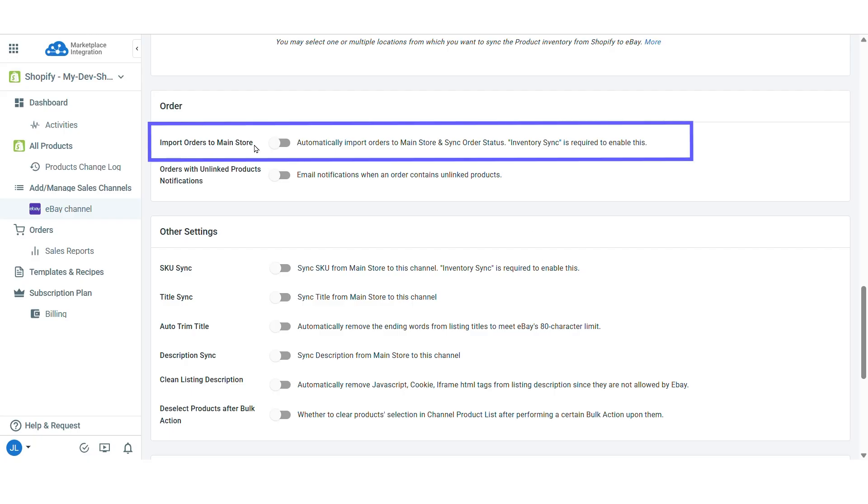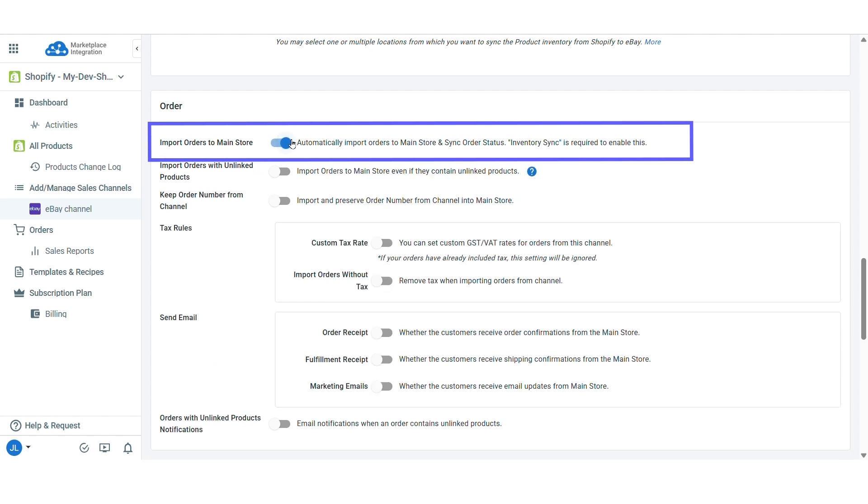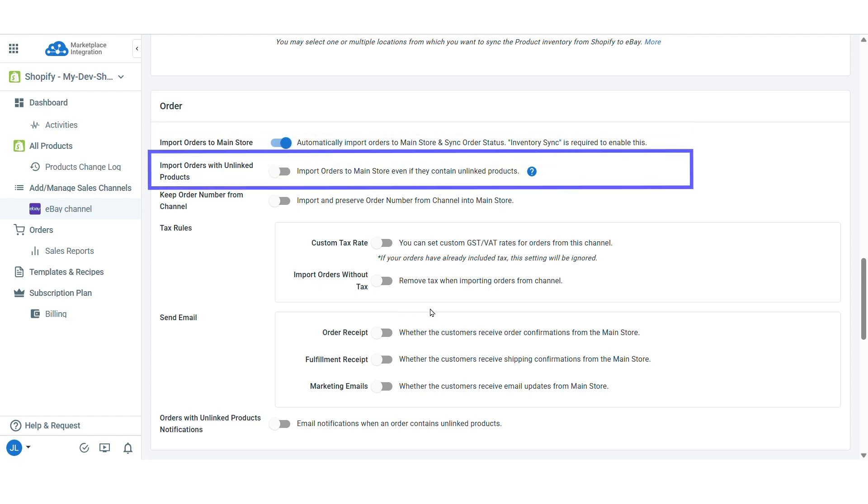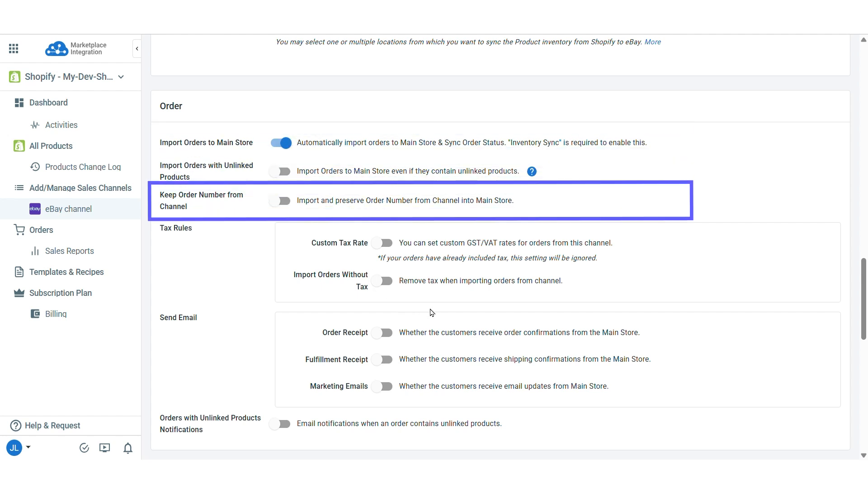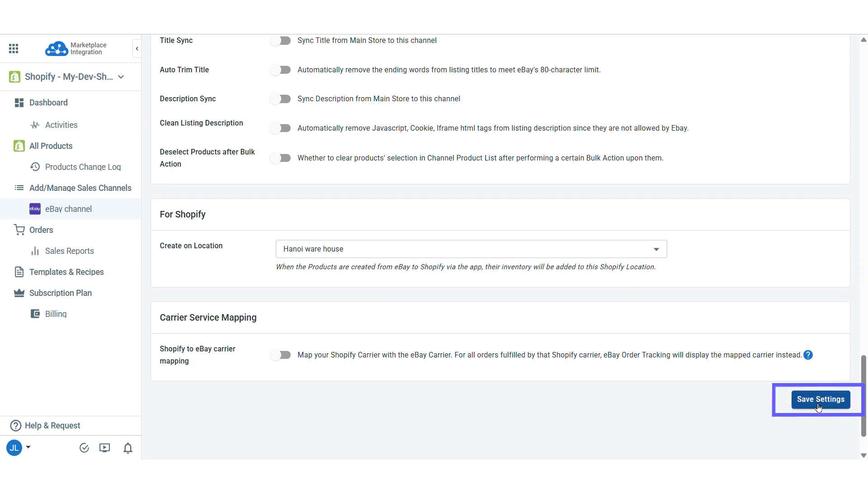Scroll down to the order section and turn on import orders to main store. Turning on this option allows LitCommerce to pull your eBay orders into your Shopify dashboard. Additionally, you can also enable other options like import orders with unlinked products or keep order number from eBay. When you're finished, click Save Settings at the bottom of the page to apply your changes.